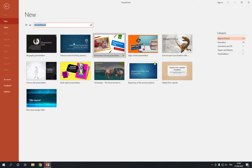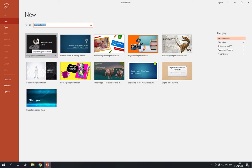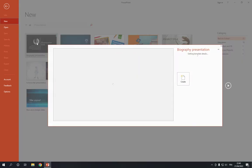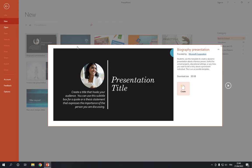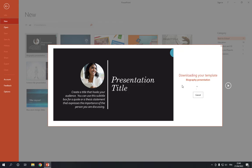Now here you will find biography presentation. If you didn't find it, search for it right here. Now click on it like this and click create.